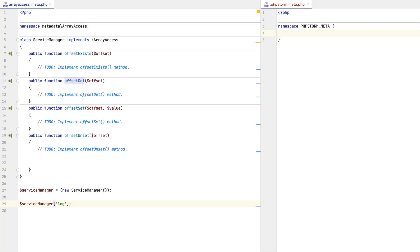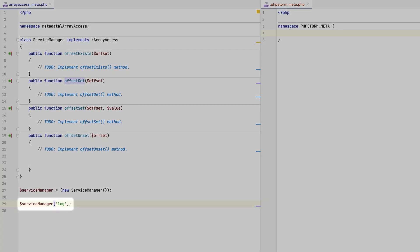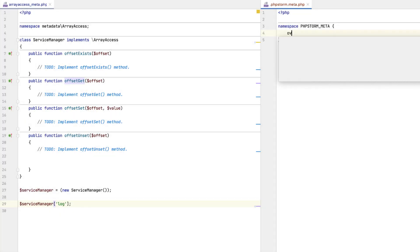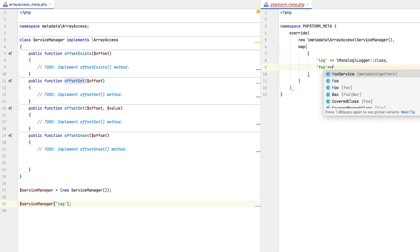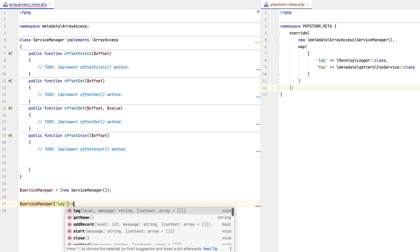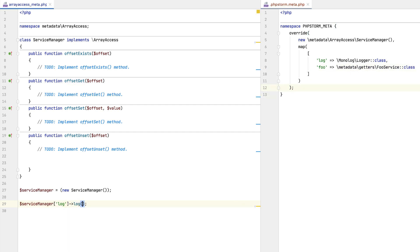And now, code completion for this class property becomes available. Let's say you are using an object as an array container for other objects. Inside the metadata file, you can define the accepted array keys and map them to the corresponding return types. Previously, you would only get code completion for class members here, but in the latest version, array keys will be suggested too.